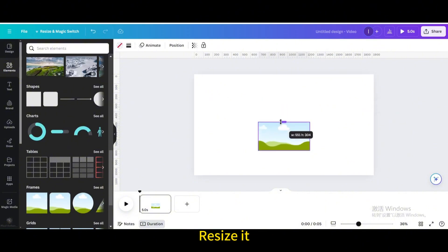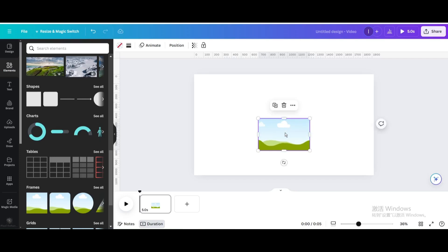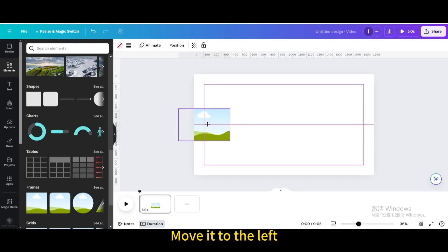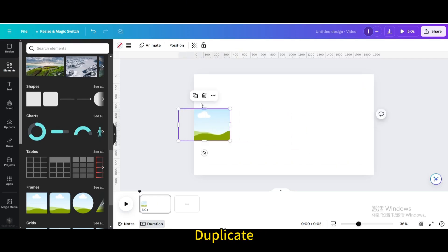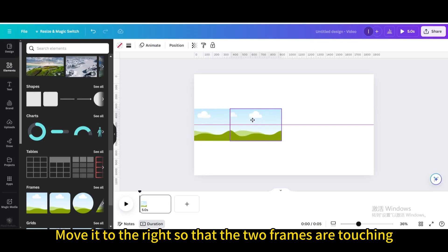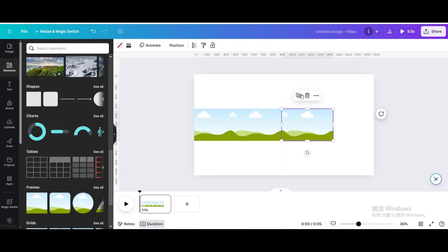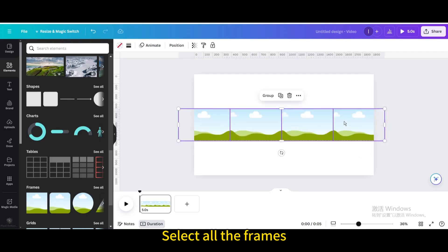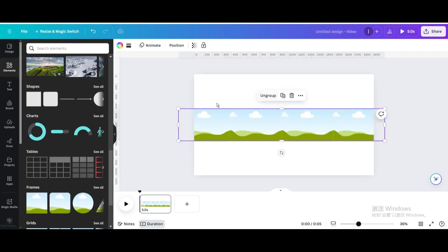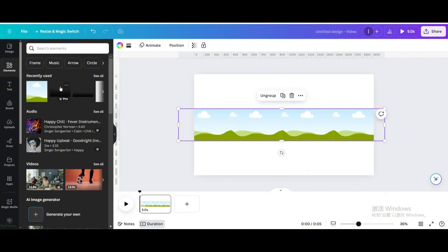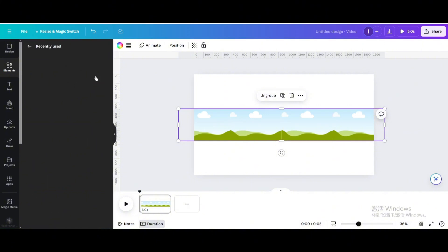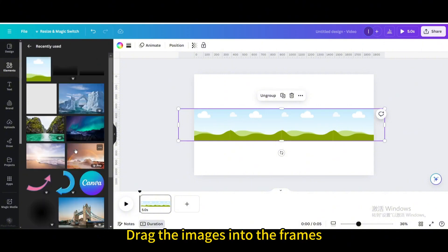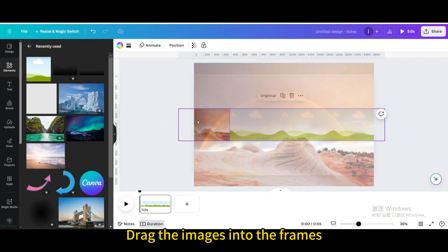Resize it and move it to the left. Duplicate it and move it to the right so that the two frames are touching. Duplicate again, then select all the frames and group them. Drag the images into the frames.